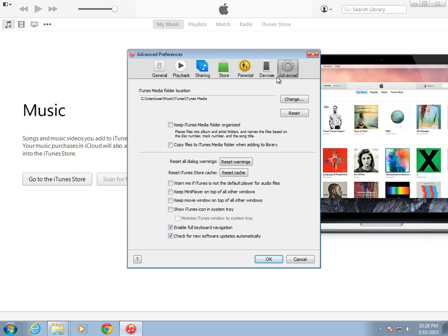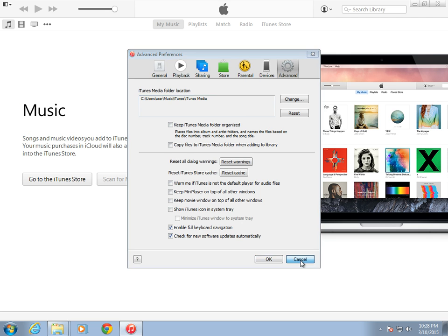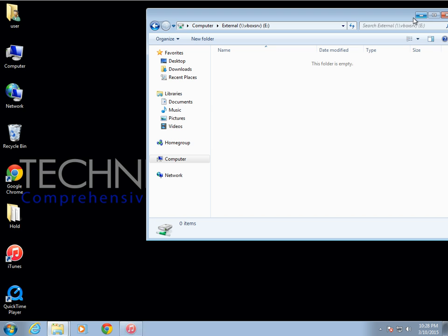Right there it displays and shows the directory that your library is actually located. Go ahead and close iTunes and go back to where we were before to copy the files.